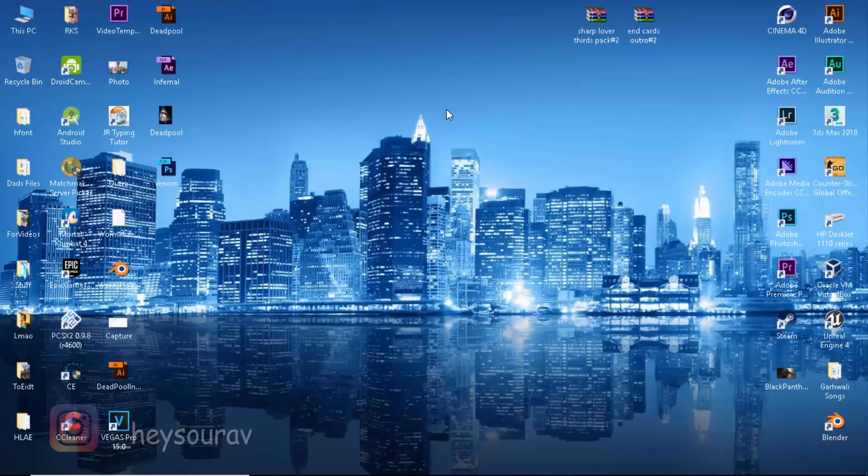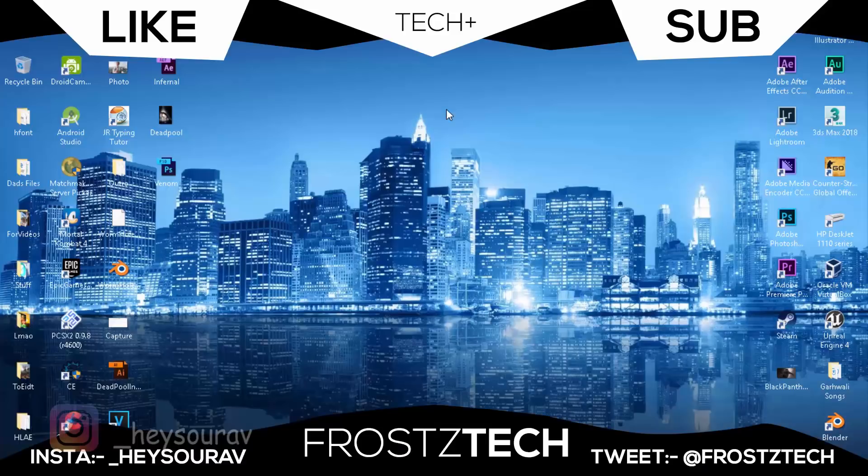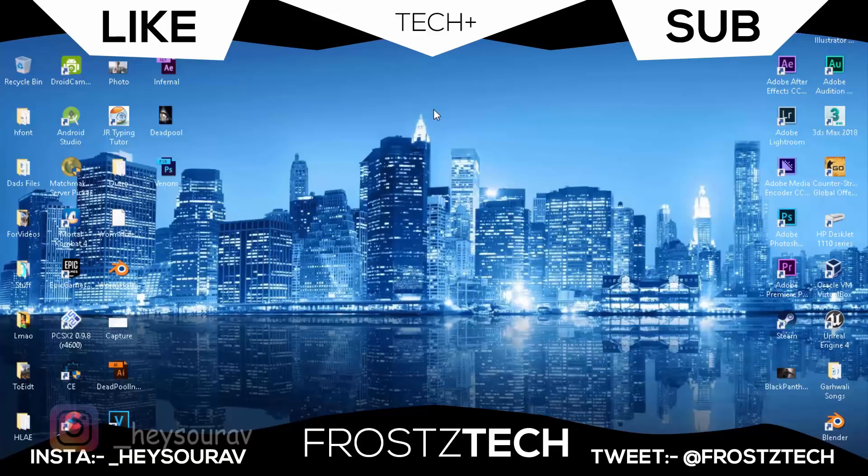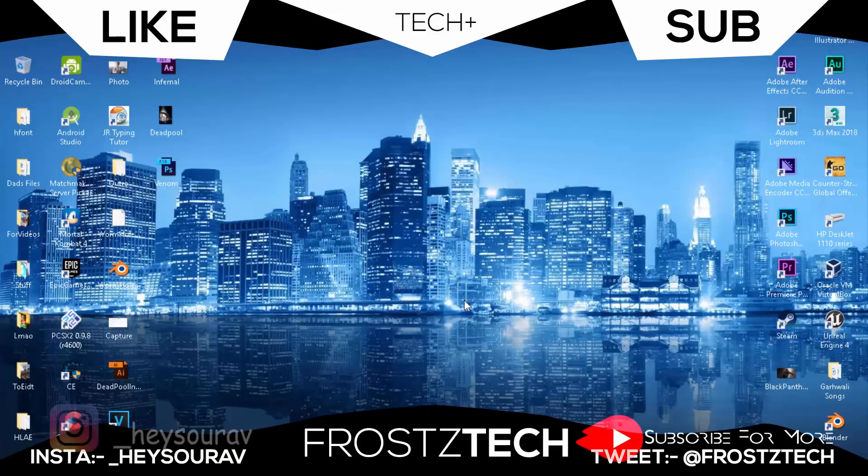I hope that fixes the issues. If you're having any problems, make sure you comment down below - I'm going to be coming up with fixes for that. Make sure you follow me on Instagram, underscore HeySorrow, and on Twitter at FrozzyTech. I hope you enjoyed this video. Make sure you like and subscribe. It's Sourcing Round from FrozzyTech, signing out.